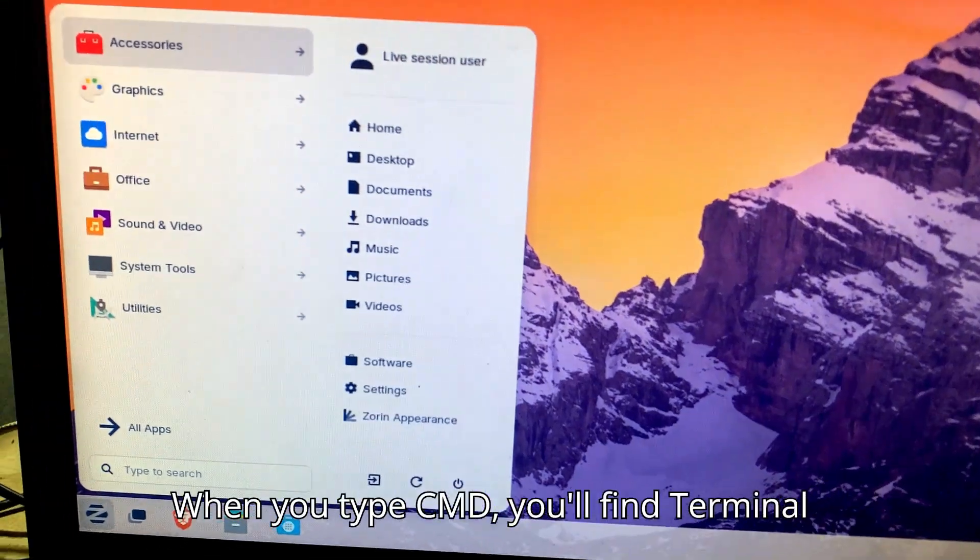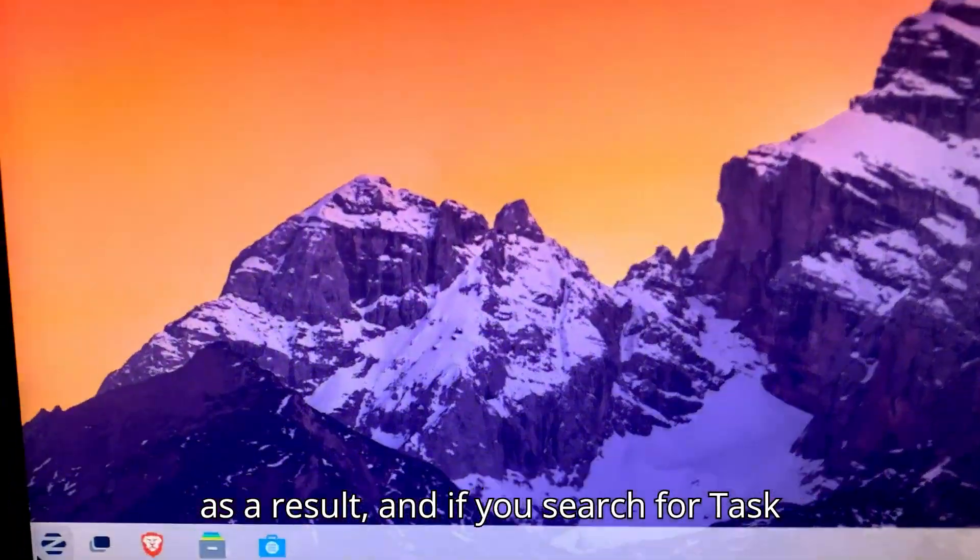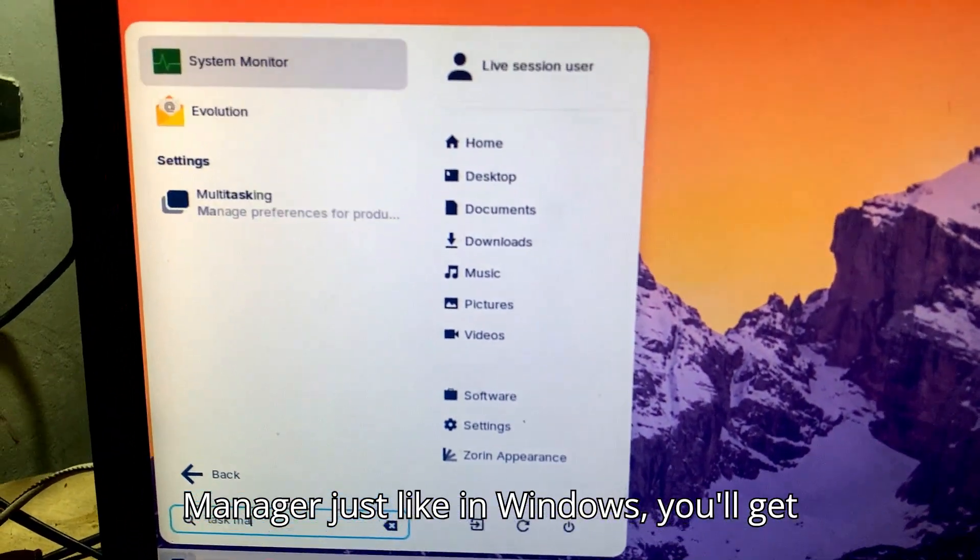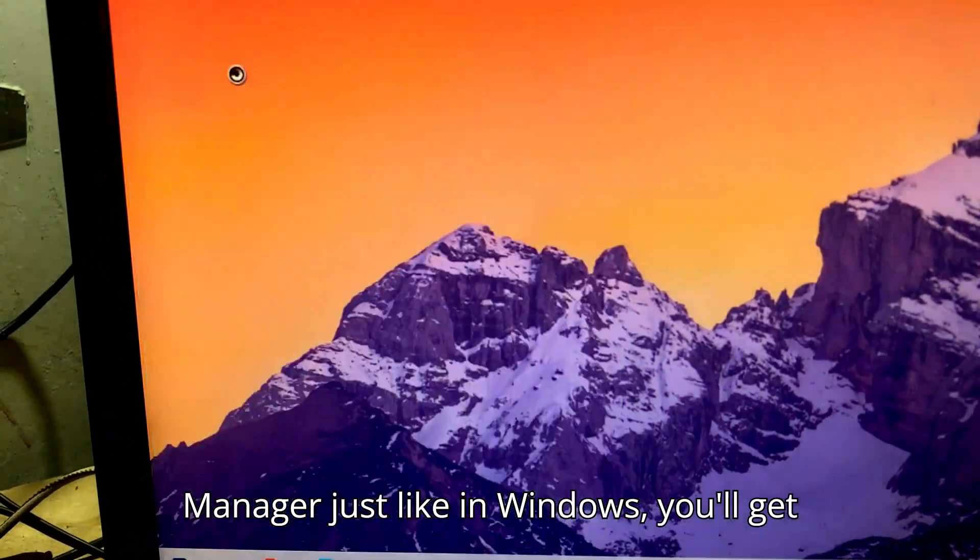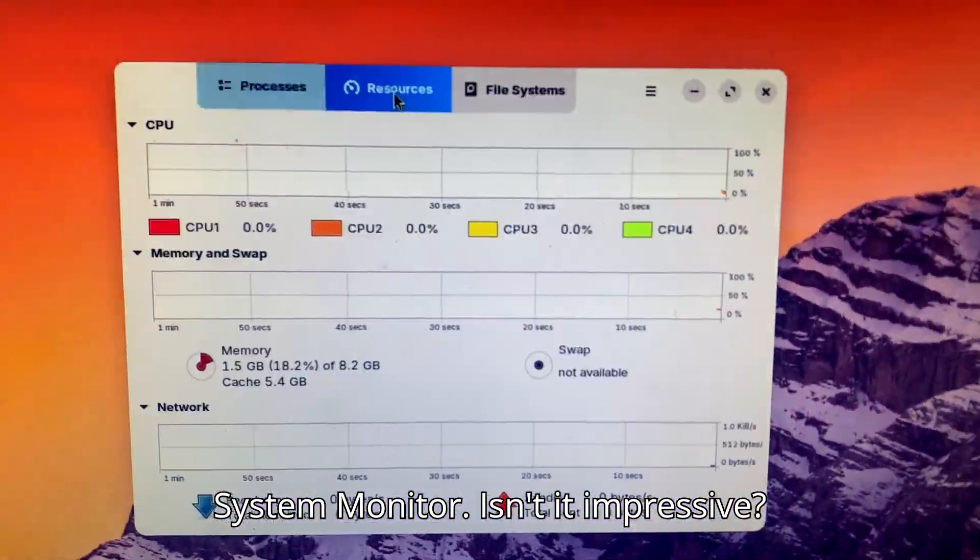When you type CMD, you'll find Terminal as a result, and if you search for Task Manager just like in Windows, you'll get System Monitor. Isn't it impressive?